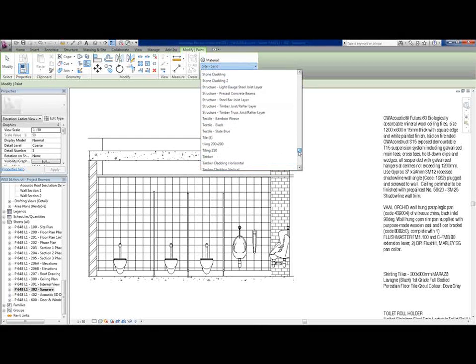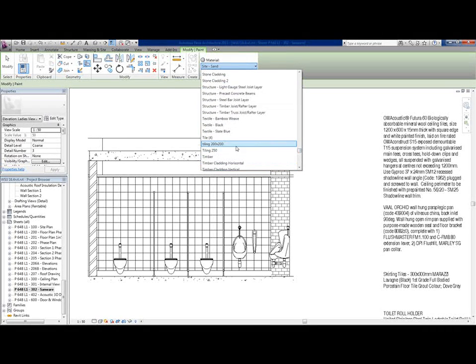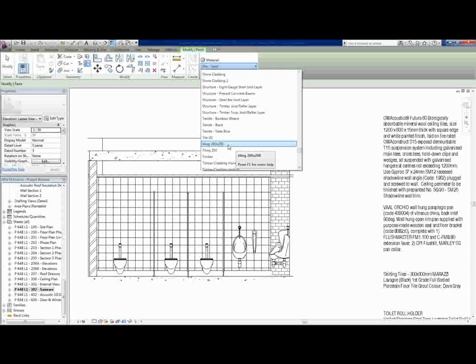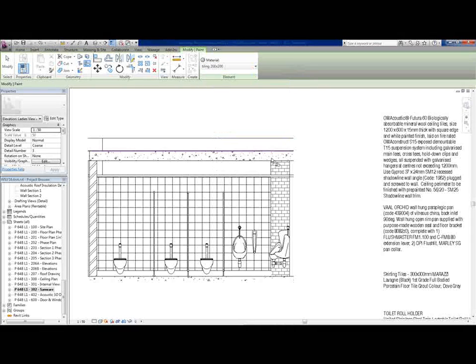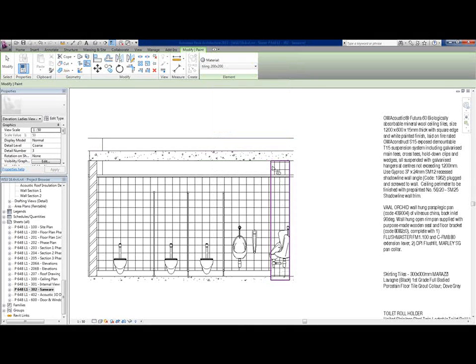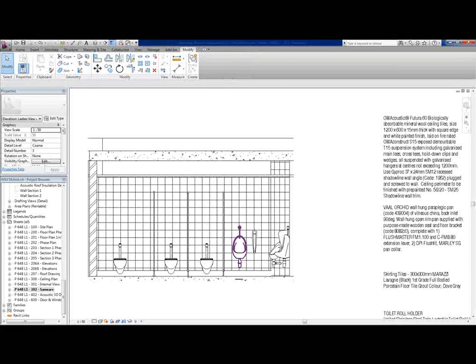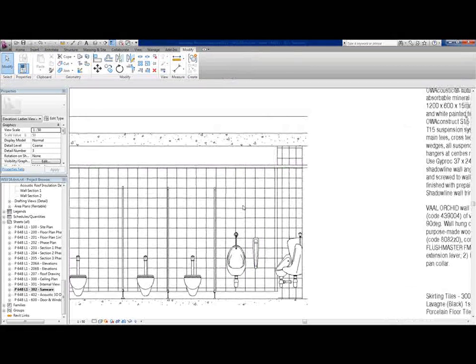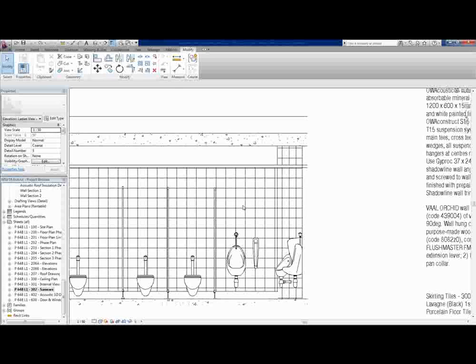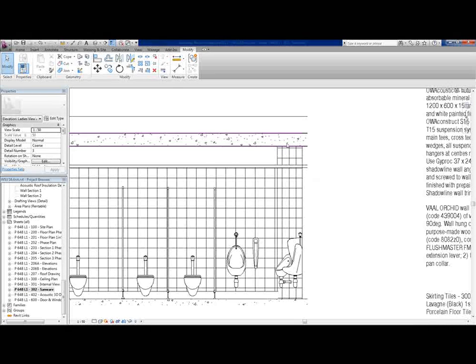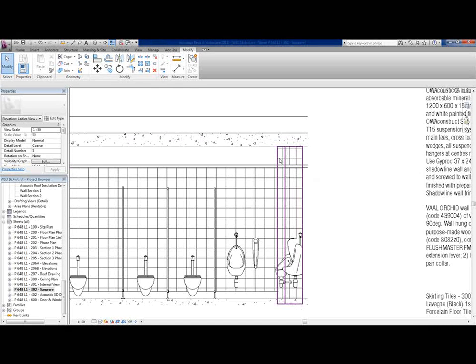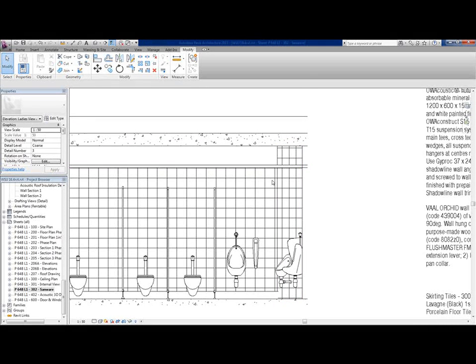That is a 200 by 200 tile I've already set up. You can have a look at our hatch pattern tutorial if you want to know how to do that. Then you select the wall and there you go. Now the problem is that you don't always want to tile up to the ceiling.